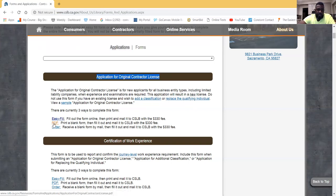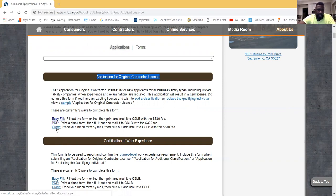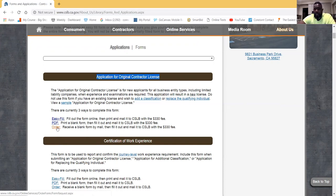The second option is a PDF form, which you can download, pull up in PDF format, and fill in the blanks using PDF features. The third option is 'Order Now,' which is new this year. It lets you click and enter your information so they'll mail the form to you — useful if you're not looking to fill it out right away. We're going to click on the PDF one here.